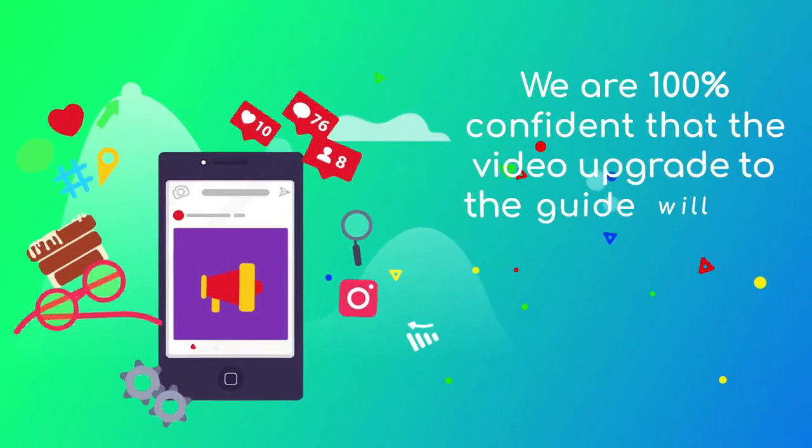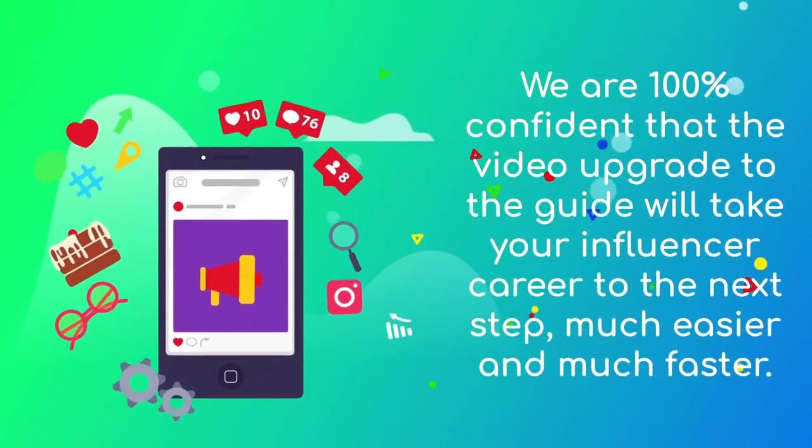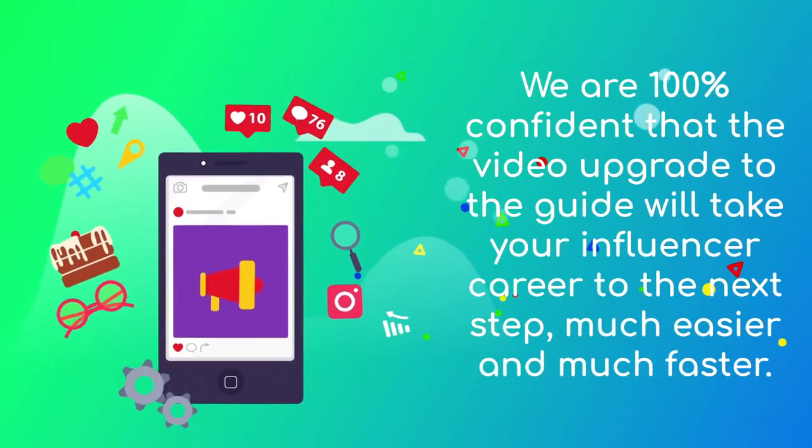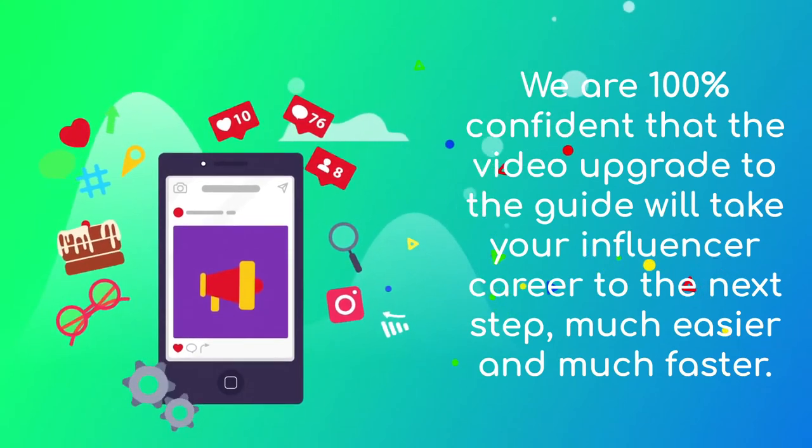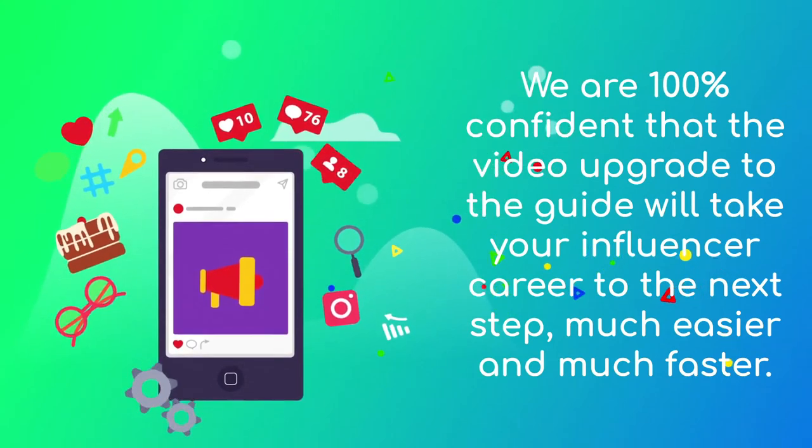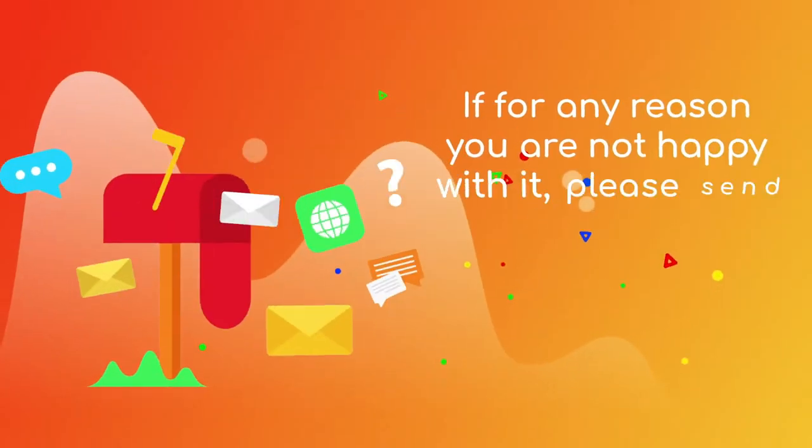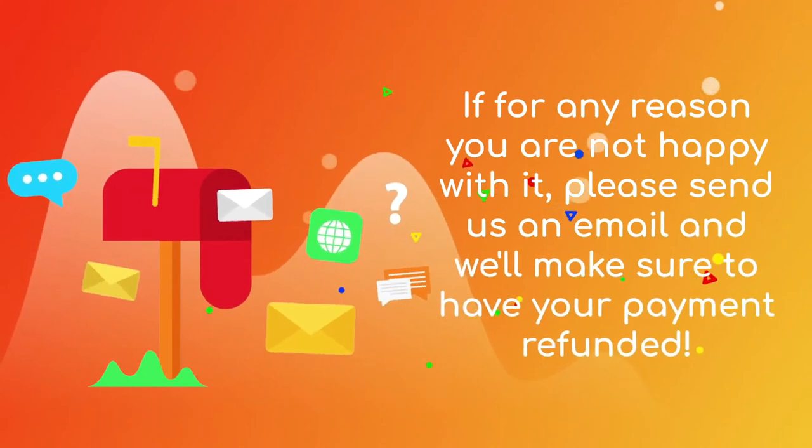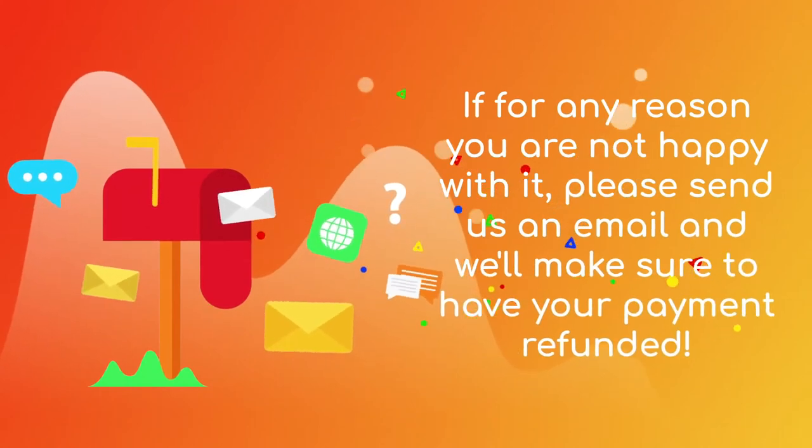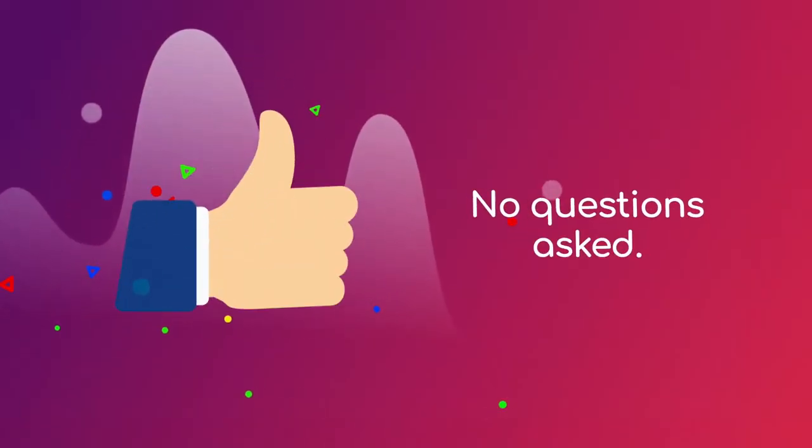We are 100% confident that the video upgrade to the guide will take your influencer career to the next step, much easier and much faster. If for any reason you are not happy with it, please send us an email and we'll make sure to have your payment refunded. No questions asked.